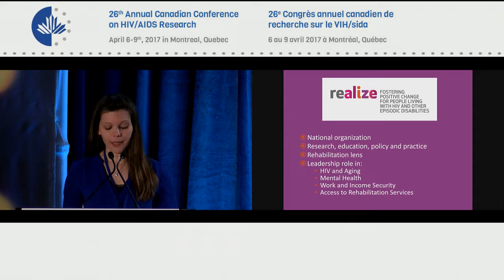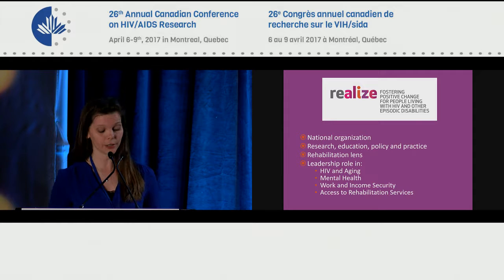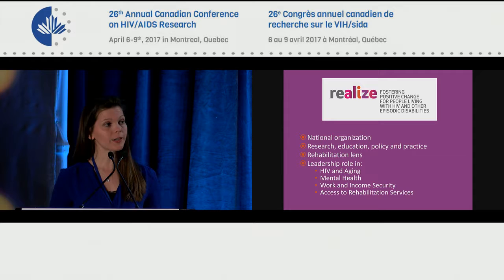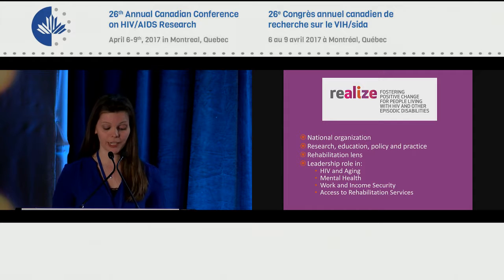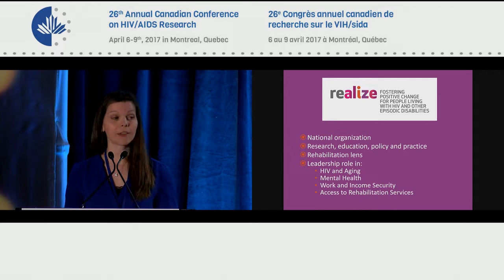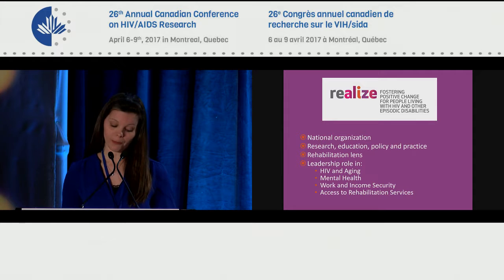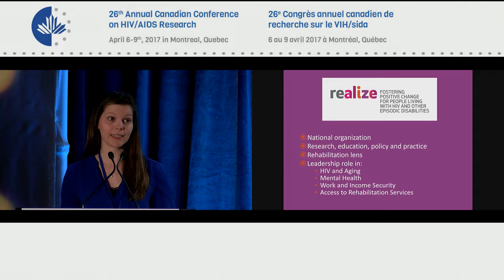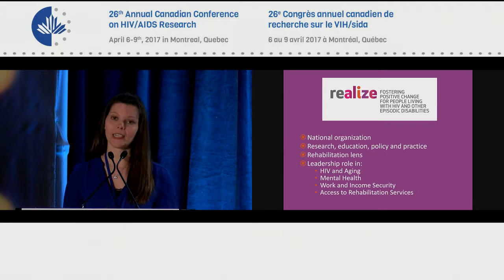A little bit about Realize. We're a national HIV organization here in Canada and a leader and catalyst for improved rehabilitation services for people living with HIV through research, education, policy, and practice. Our primary mandates are to coordinate and advise on issues of disability and rehabilitation in the context of HIV, to support and undertake initiatives in rehabilitation and HIV, and to encourage pan-disease collaboration to address issues experienced by people living with HIV and those with other complex episodic or chronic diseases.